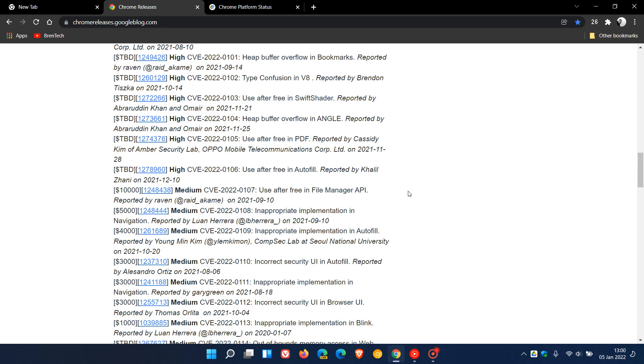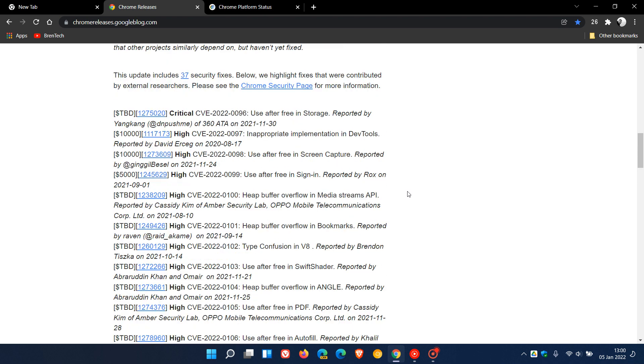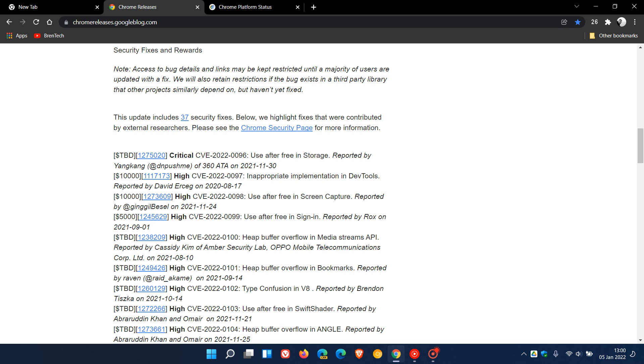So it's important to check that you're up to date. Even if you're not interested in any feature updates or changes, it's important to check you're up to date, especially if we're dealing with a number like 37 security flaws that have been fixed in the browser.